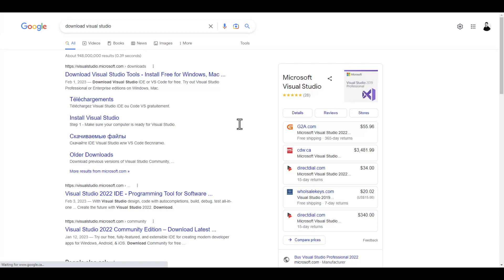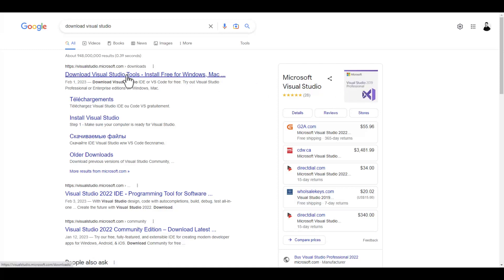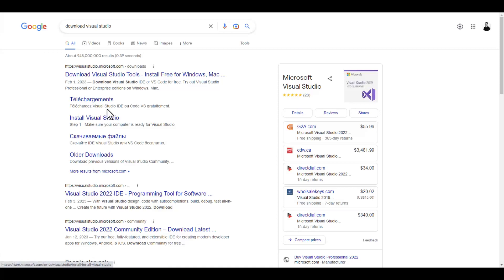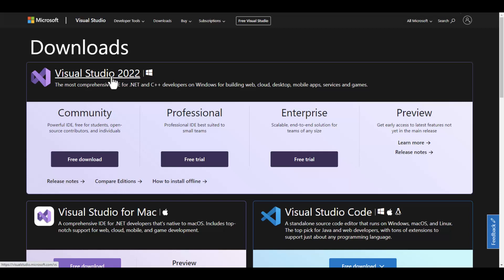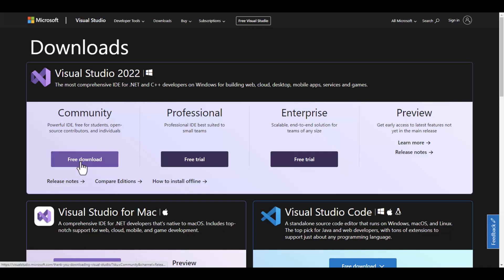First, you'll want to download Visual Studio. Just type "download Visual Studio" into Google. I highly recommend Visual Studio 2022 Professional. You can find it at visualstudio.microsoft.com. You can also use the Community Edition for free if you're not commercial or if you're just a very small commercial operation.